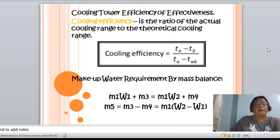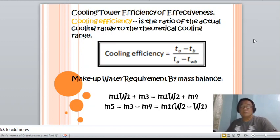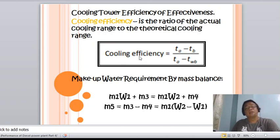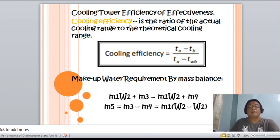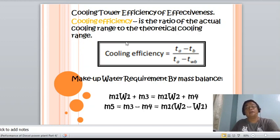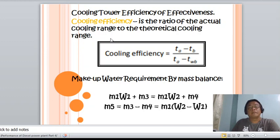We also have the cooling tower efficiency, or effectiveness. This measures the effectiveness of the mechanical equipment of the tower and is the ratio of the actual cooling range to the theoretical cooling range. The theoretical cooling range is the difference between the temperature of the entering hot water and the wet bulb temperature of the entering air.